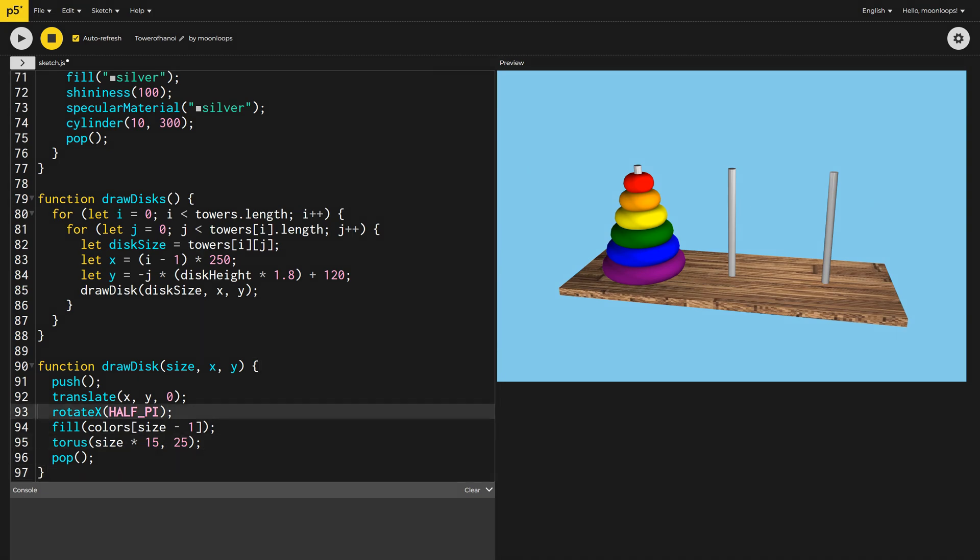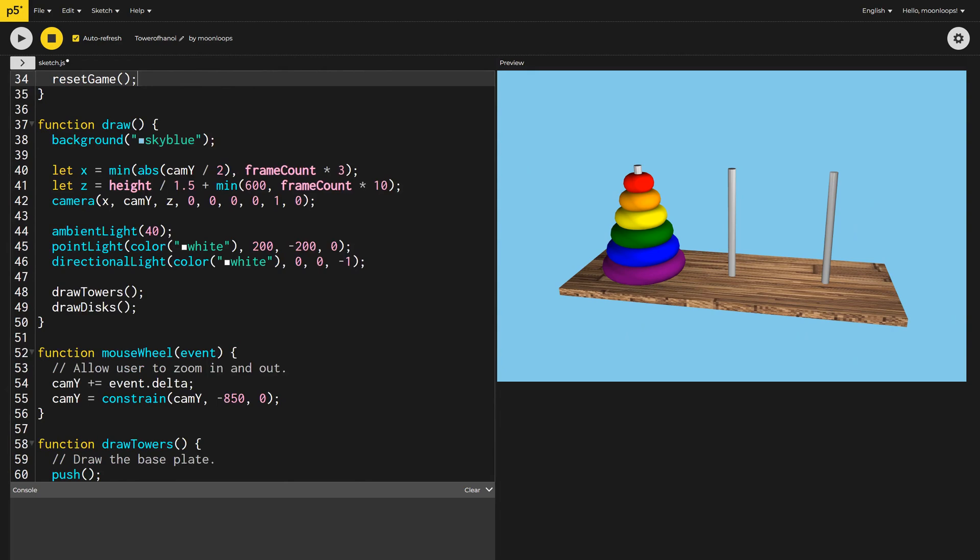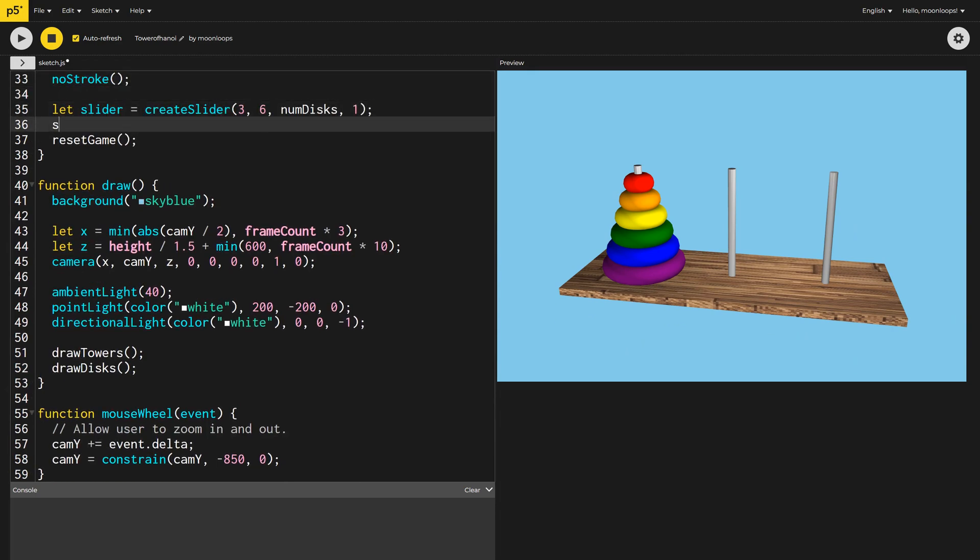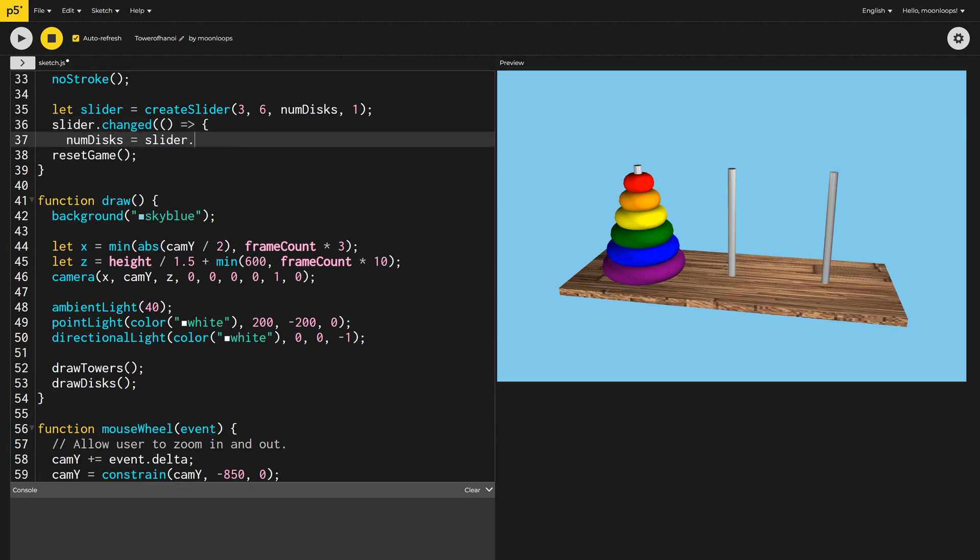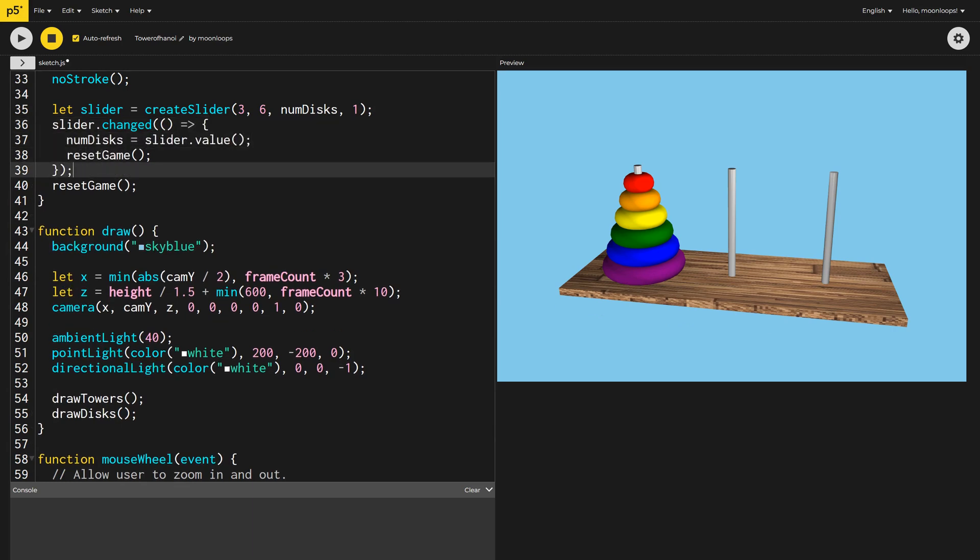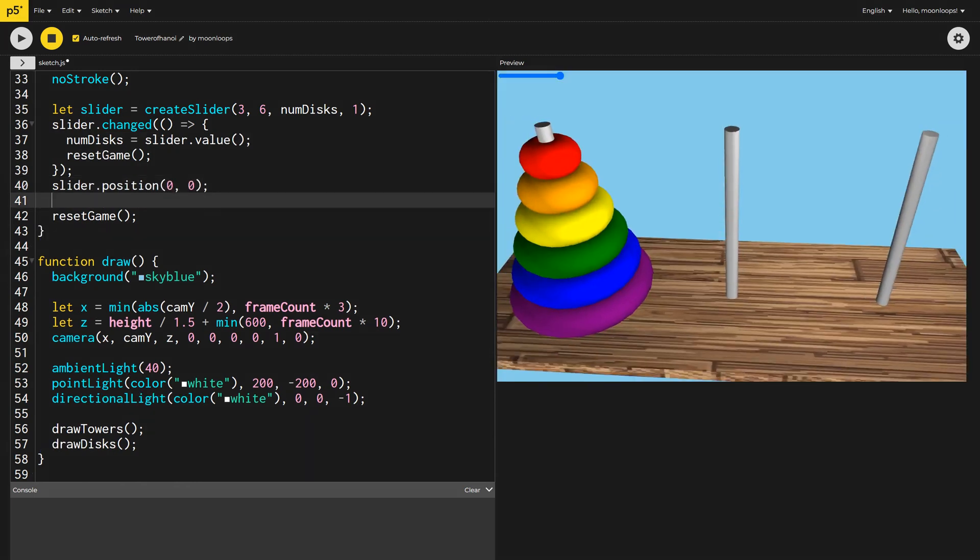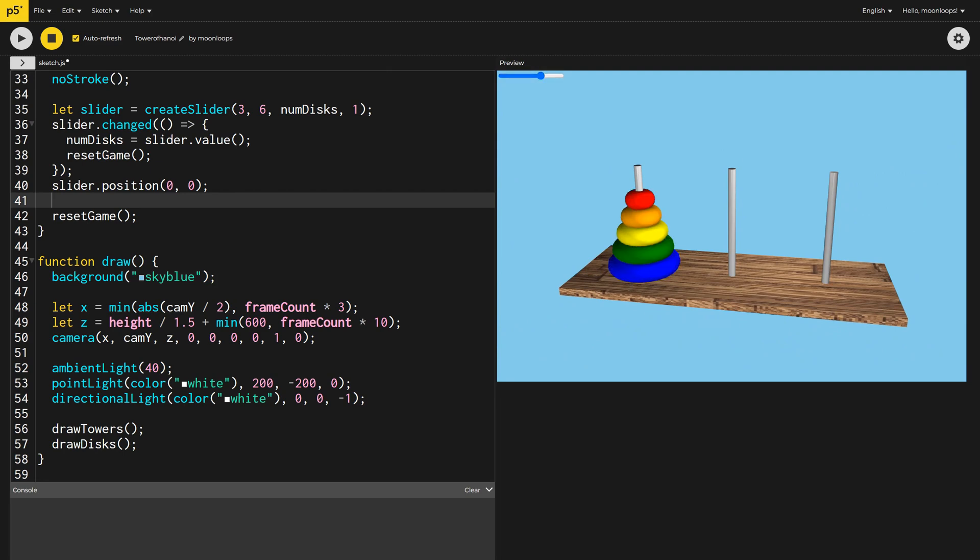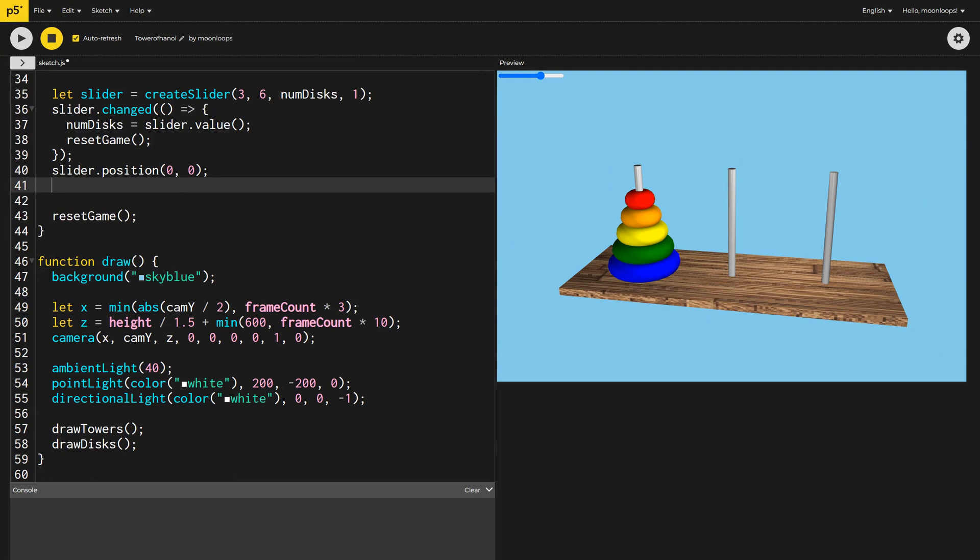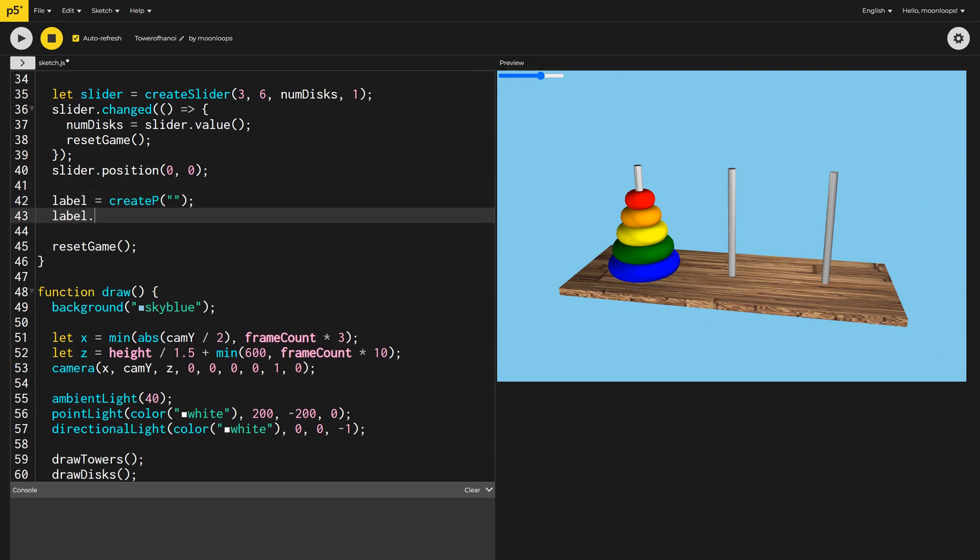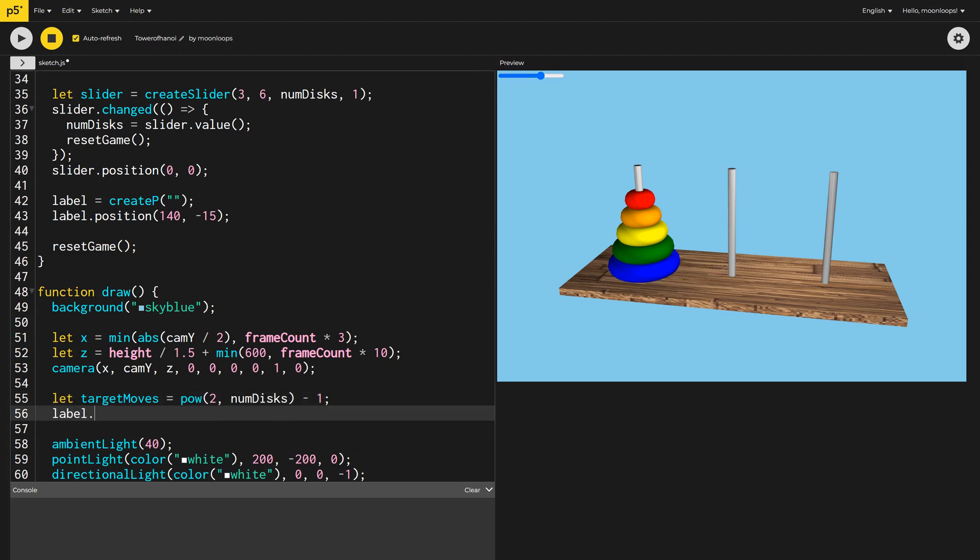I want users to be able to choose a number of discs between 3 and 6, so I'll add a slider control. When the slider is changed, we'll update the NumDiscs variable and call ResetGame. Finally, I need to give the slider a position on the screen, so I'll just set it to 0, 0. I'll also add a paragraph label to the right of the slider control. I'll calculate the optimal number of moves for a given number of discs, using the formula I found on the Tower of Hanoi Wikipedia page. I'll then update the label inside the Draw method to include this number, as well as the number of moves the user has already made.